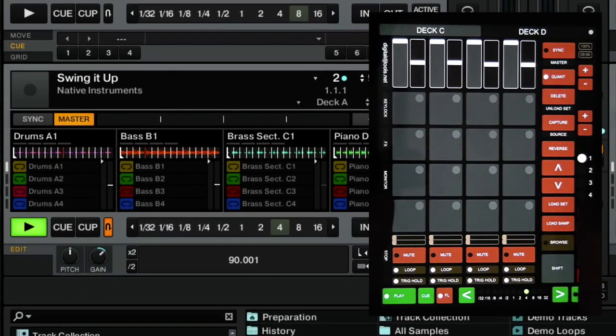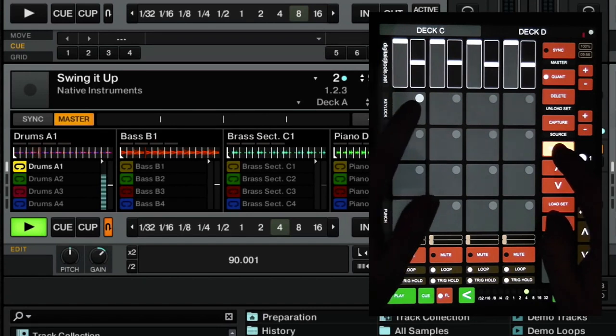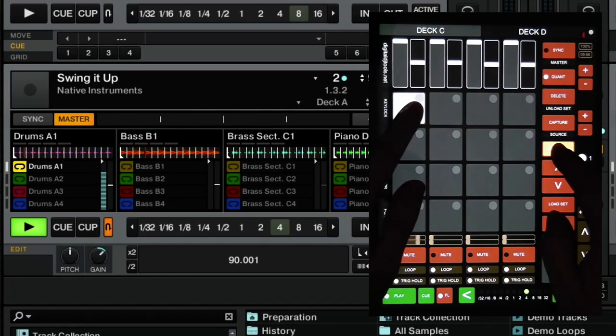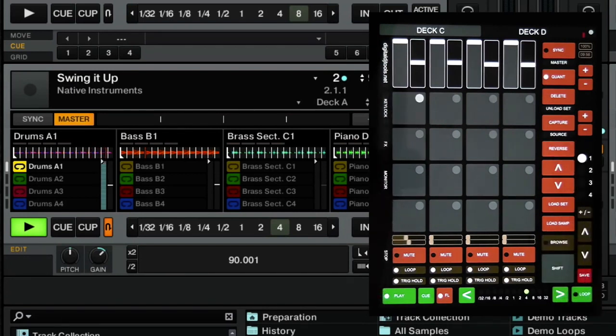Reverse. Pretty straightforward really. You hold down reverse, hold down the sample cell, and it plays the sample in reverse.